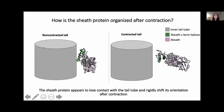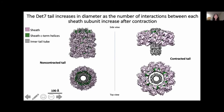In addition to the rigid body rotation, we also observed that the C-terminal helices of the sheath protein, colored in green, which interact with the tail tube in the non-contracted state, no longer interact with the tail tube after contraction — they lose contact with it. The density maps of the non-contracted tail are on the left and the contracted tail on the right, each including five discs of the tail tube composed of 30 subunits of the inner tail tube protein and 30 subunits of the sheath protein. The sheath protein, colored in pink, becomes highly compact after contraction, resulting in an increase in tail diameter.